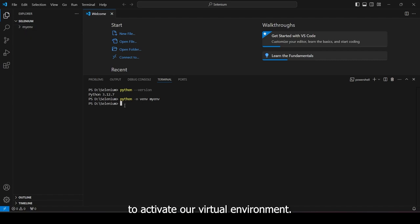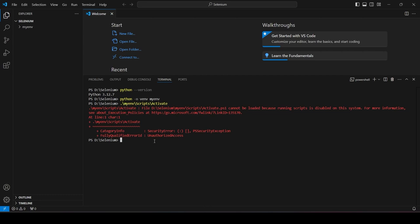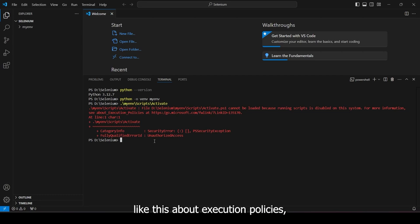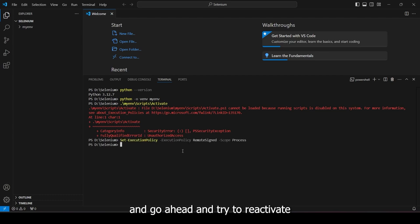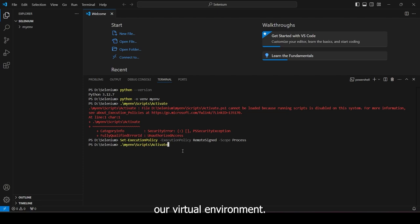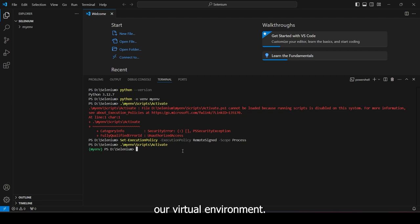To activate our virtual environment, let's go ahead and type in the path and type in activate. If you run into an error like this about execution policies, go ahead and type in this command. And go ahead and try to reactivate our virtual environment. Great. Now we have created our virtual environment. Great. Now we have activated our virtual environment.